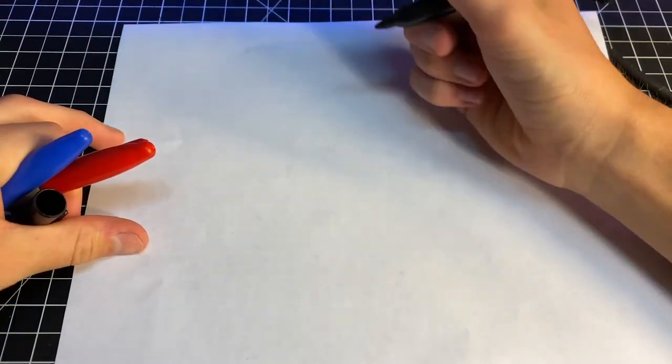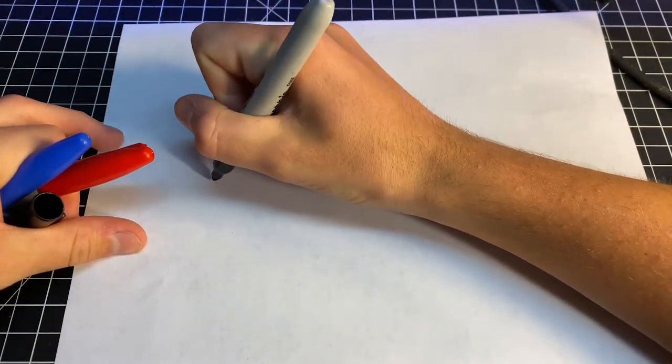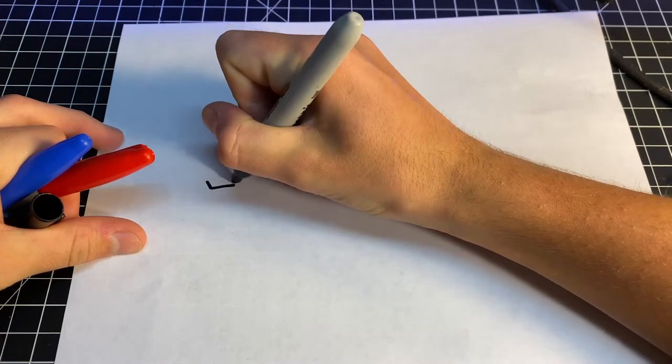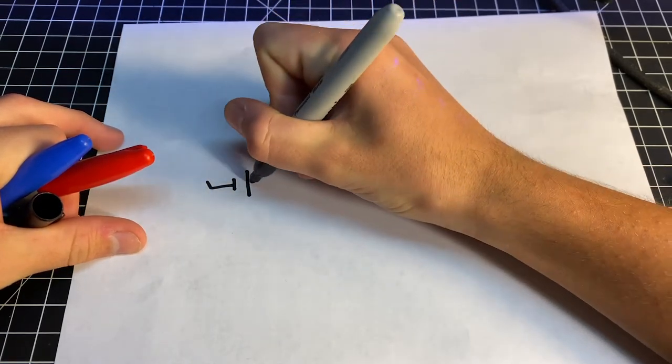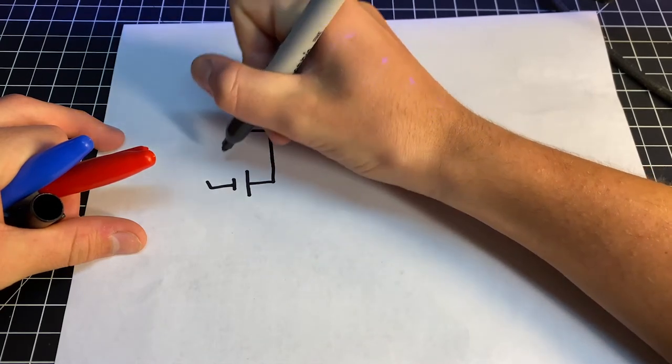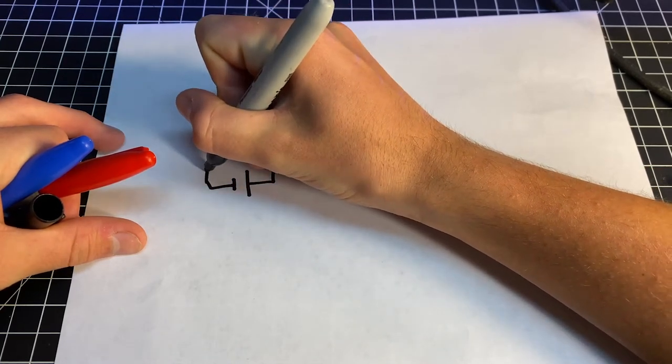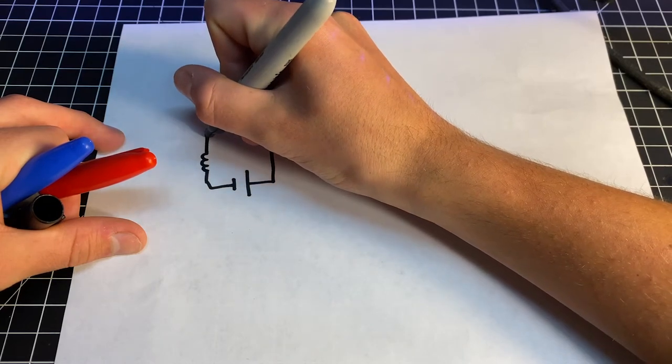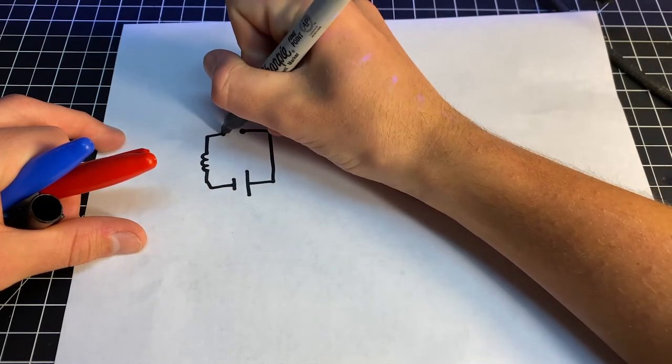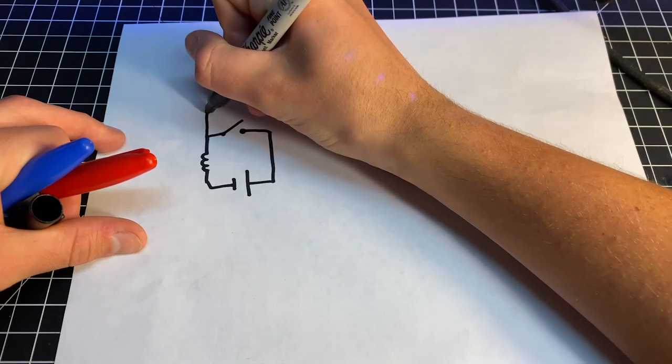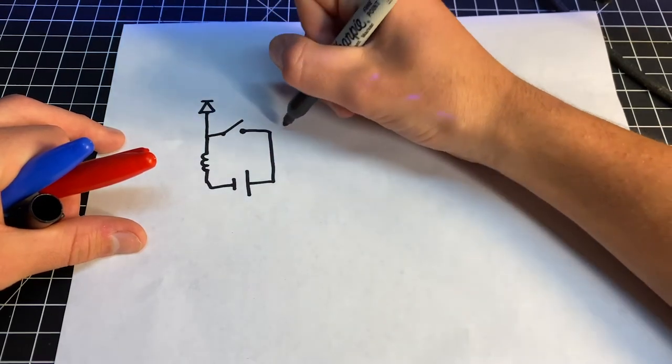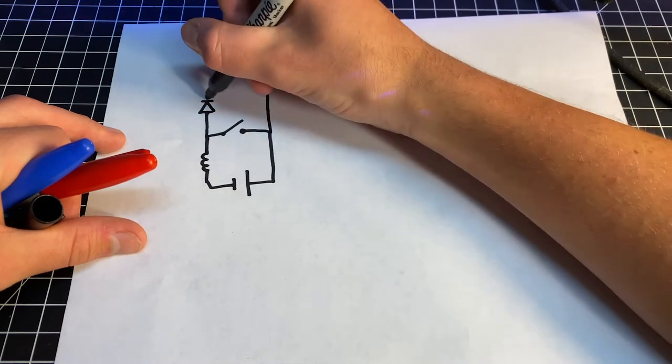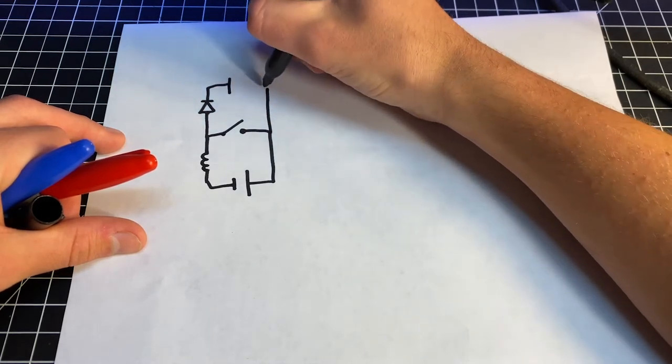All right so here's how it works. We got our boost converter here. Let's start here. So we got our voltage source. We got an inductor. You got a switch. We got a diode.